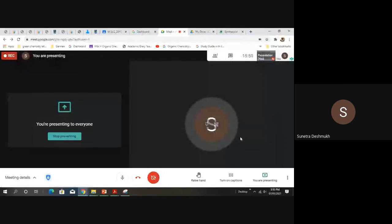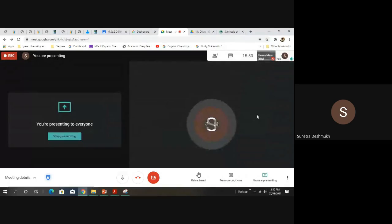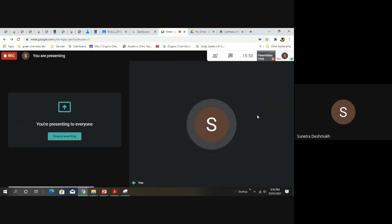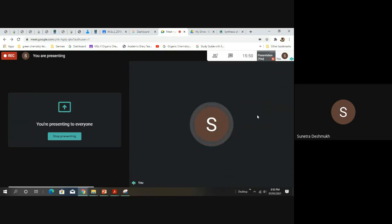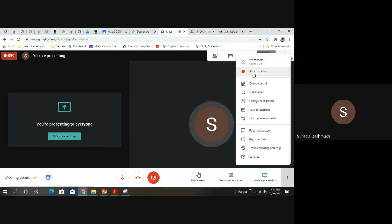We will now switch to some reactions of benzimidazole. For reference, the Gilchrist book covers all information regarding benzimidazole — you can find the synthesis on page 317 and some reactions of benzimidazole on page 318. You can refer to these pages for your examinations. Thank you.